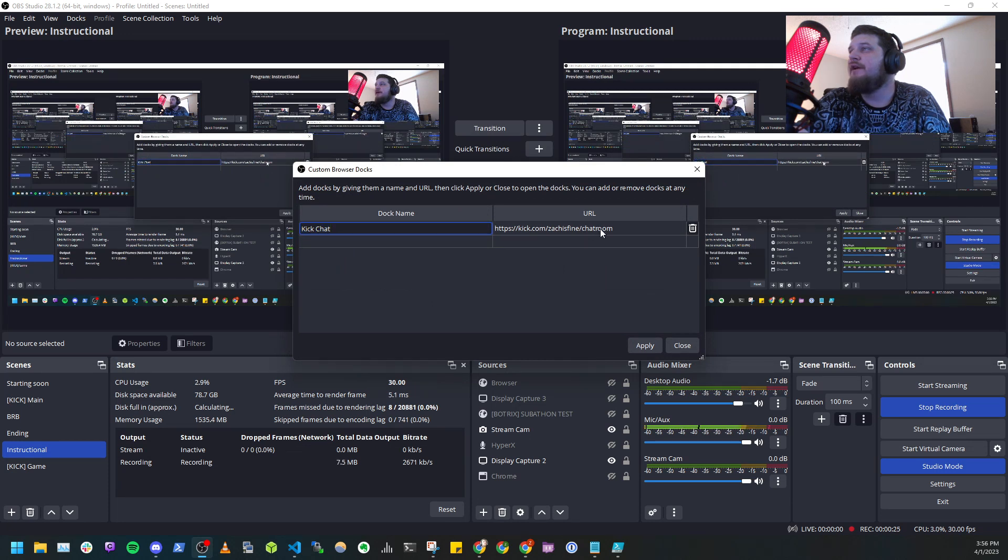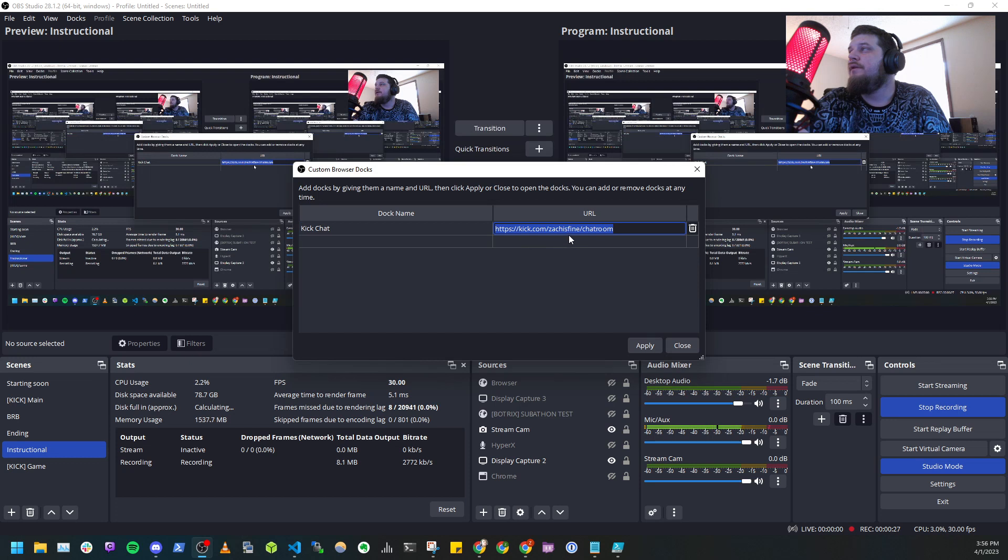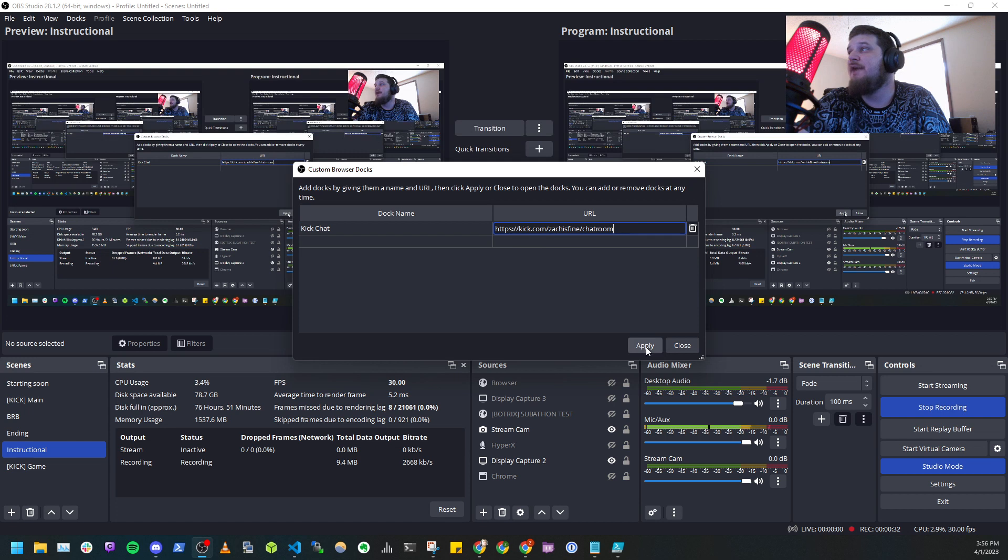And then the URL is going to be Kik.com forward slash your Kik username forward slash chatroom. And then once you have that,